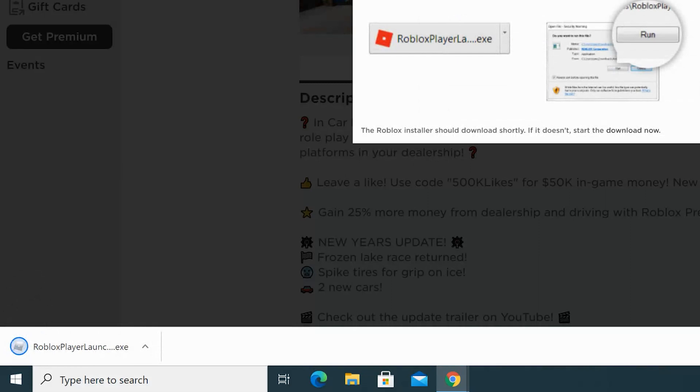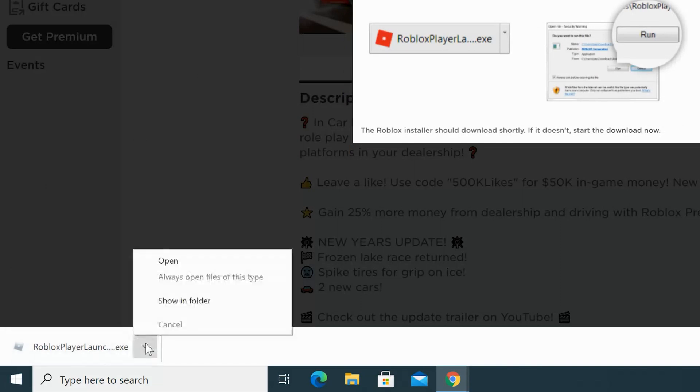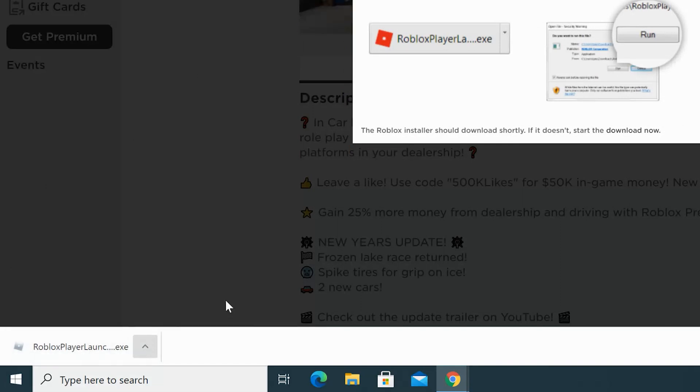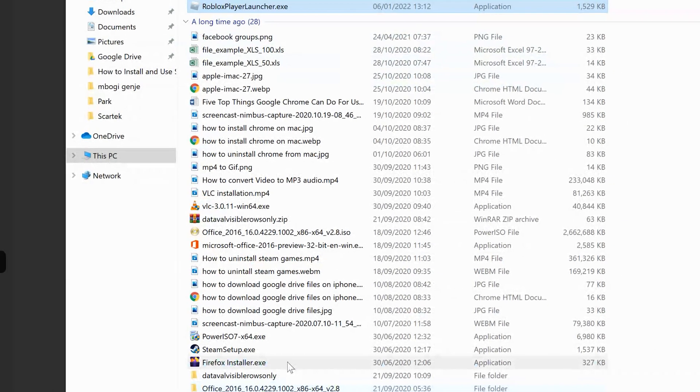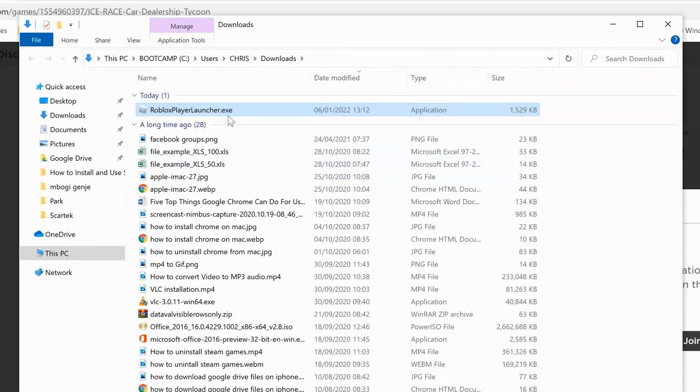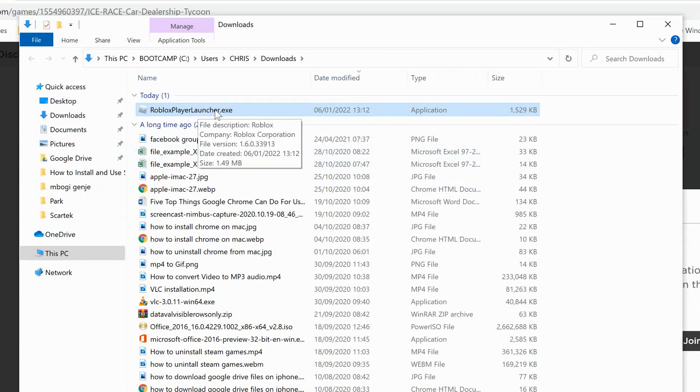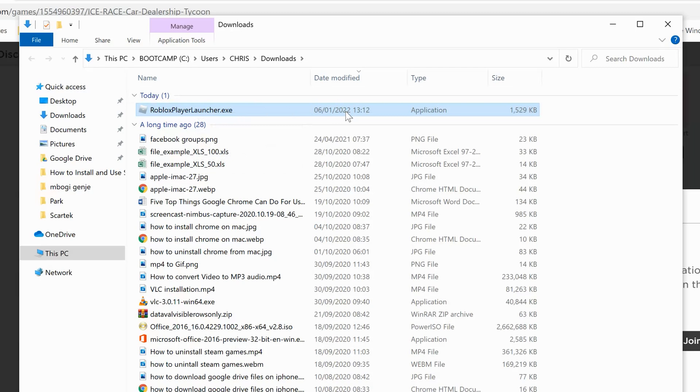So once it's finished downloading you can double click it from here or you can even go to the folder and check it out in the folder. And as you can see it's the Roblox launcher.exe, so that's the correct file. Double click on it to start the installation process.